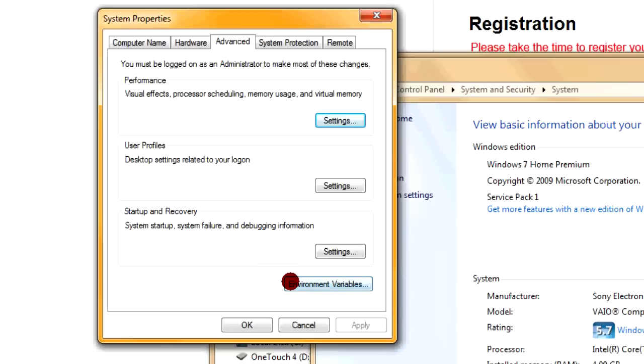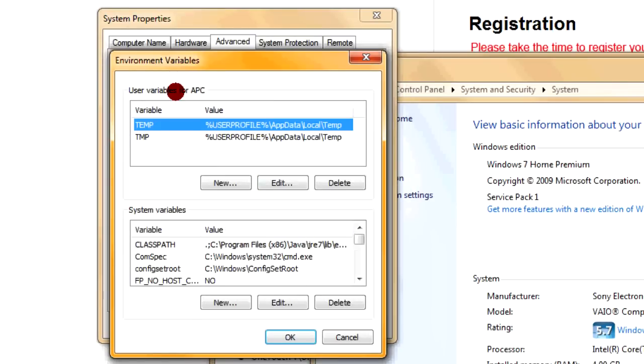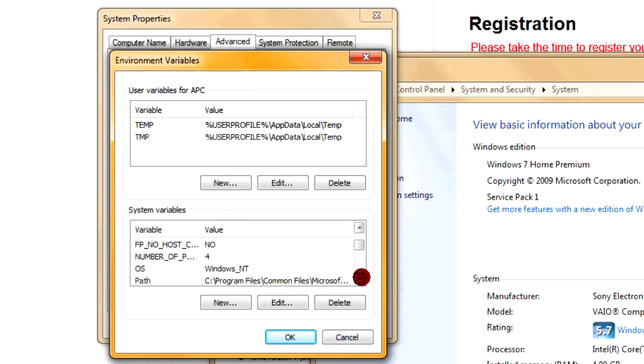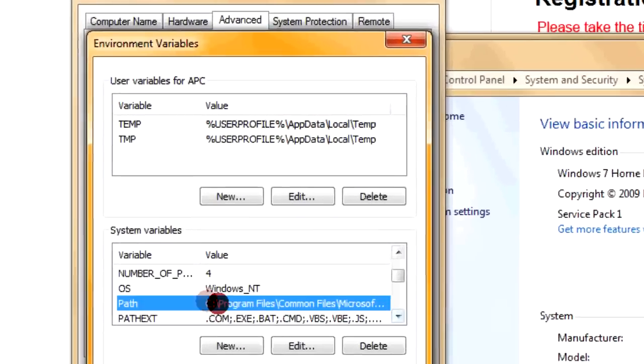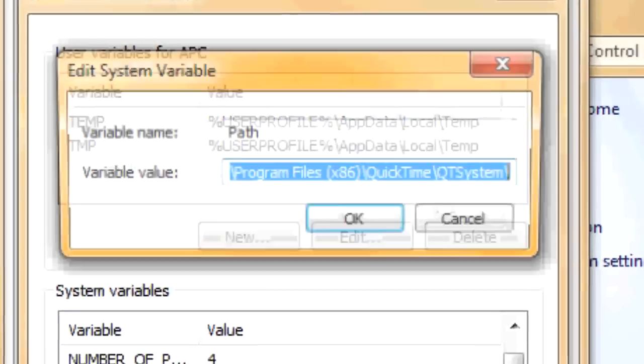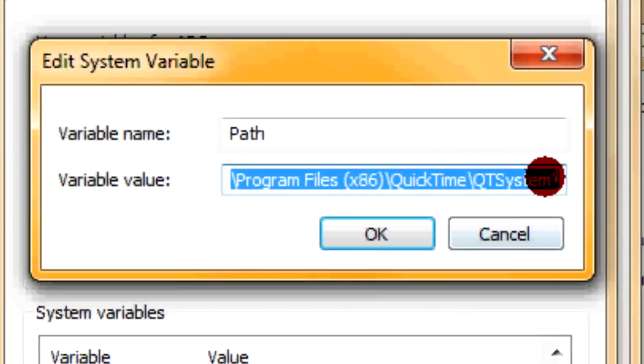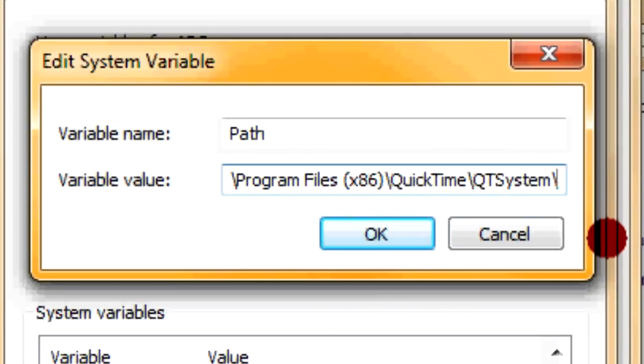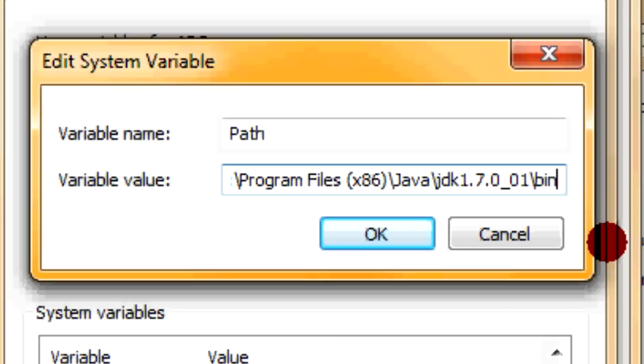So go into Environment Variables. And then we're going to find the Path I talked about earlier. Path. Edit. And then we're going to add it onto the path right here. So put a semicolon to end off the previous one, and then paste the directory we got earlier. And that's all you should need to do.